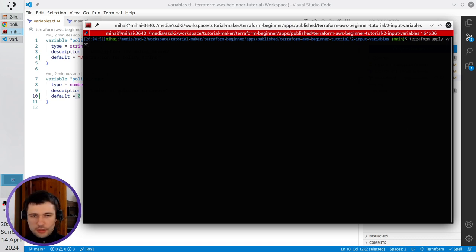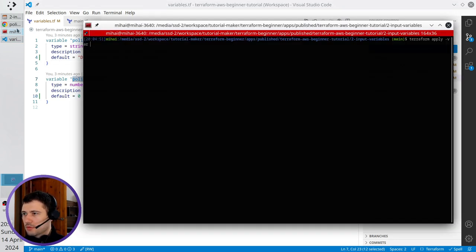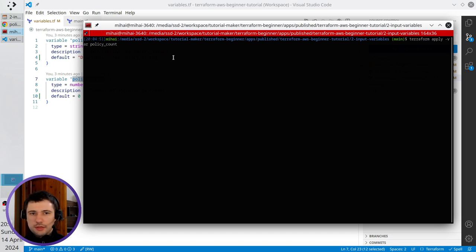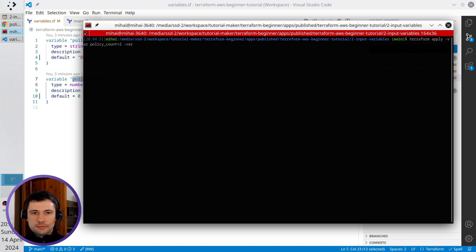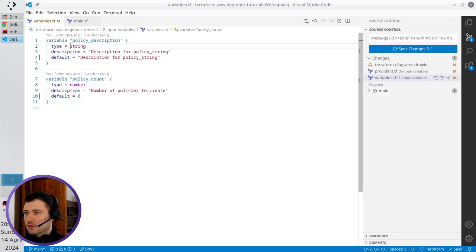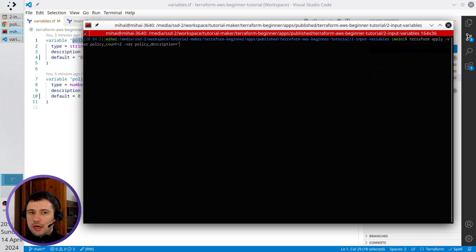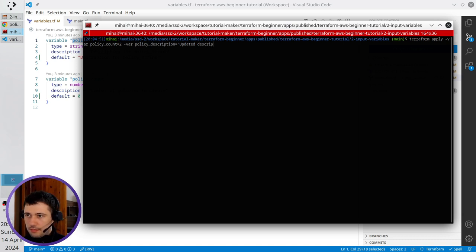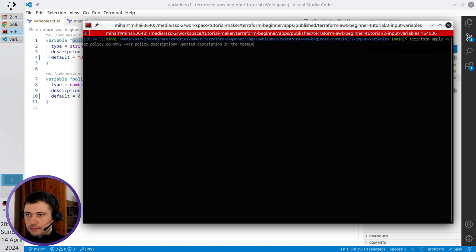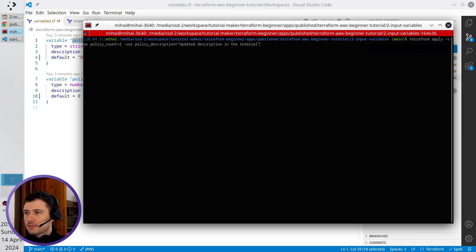Here I write policy count. I copy the variable name and paste it here in the terminal, equals two. Again I write hyphen var, space. I copy policy description, paste it here, equals. I open double quotes and write 'updated description in the terminal', close double quotes. It's ready. Press enter.